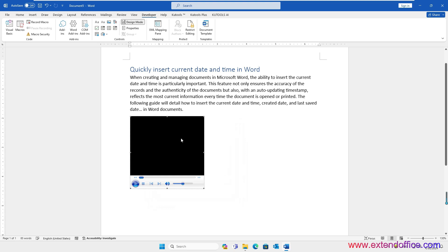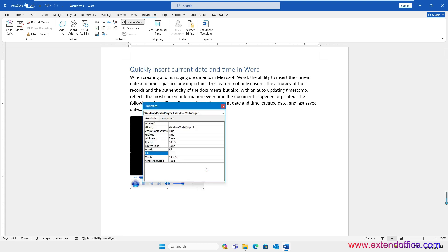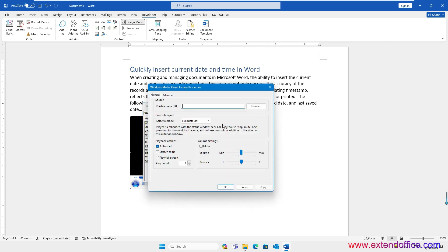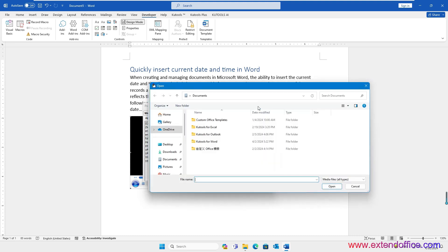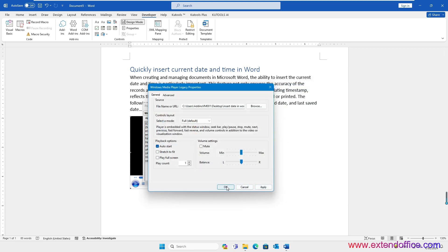A media player is inserted into the file. Right-click the embedded Windows Media Player, then select Properties. In the Properties pane, click Custom to show the Three Dots button. Click the Three Dots button. In the dialog box, click the Browse button to select the video file from your computer. Then click OK.